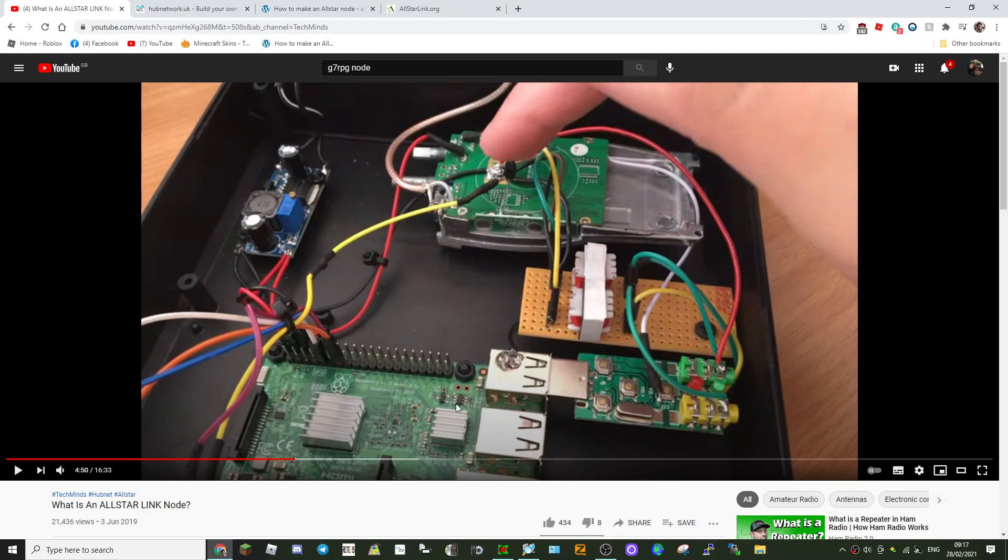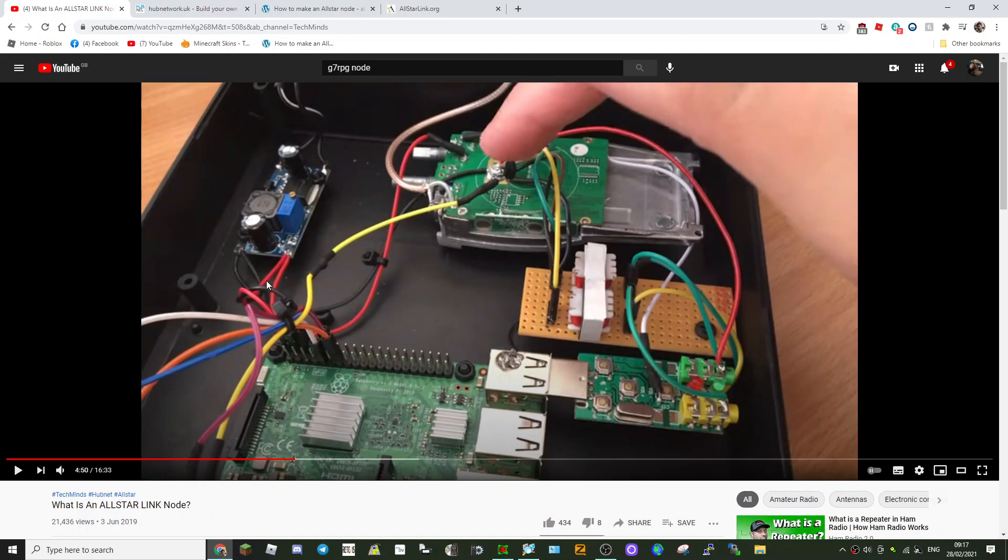So you've got a Raspberry Pi here, you've got a CM108 sound fob here, a little buck converter—basically 12 volt goes in and powers the Raspberry Pi at the voltage you can change.